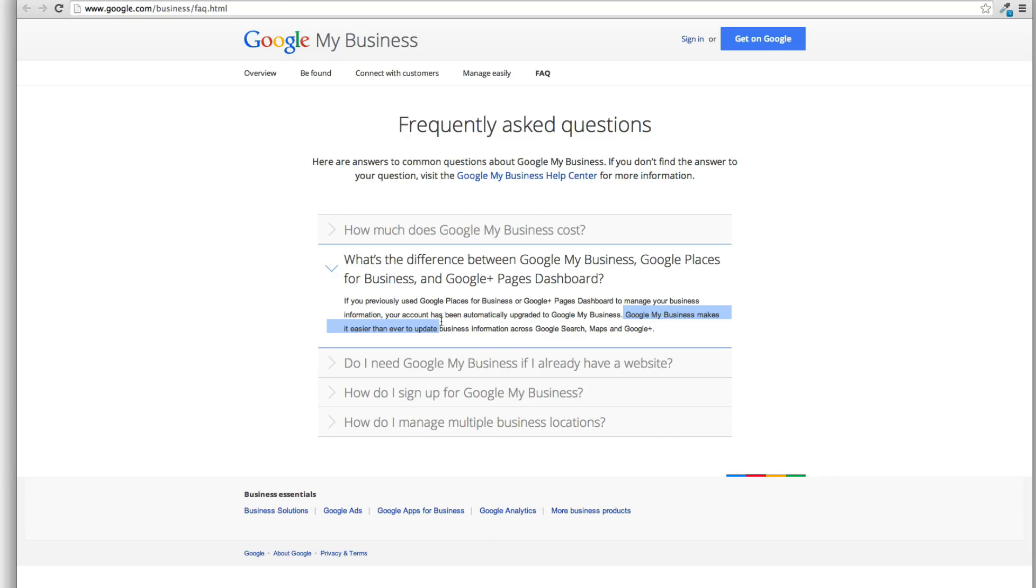And basically they just did this because Google My Business makes it even easier to update business information across Google Search, Maps, and Google Plus. So it's basically combining everything into one. So moving forward, I think we should just go ahead and start calling this Google My Business.